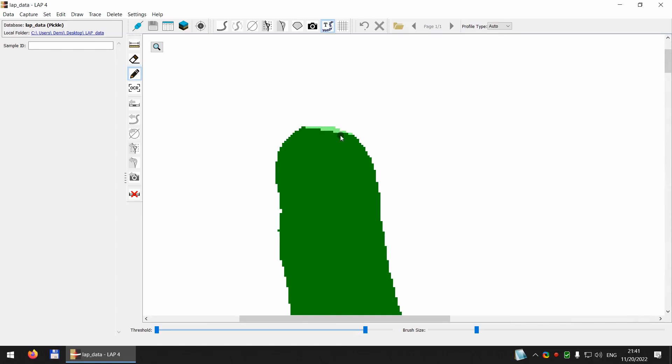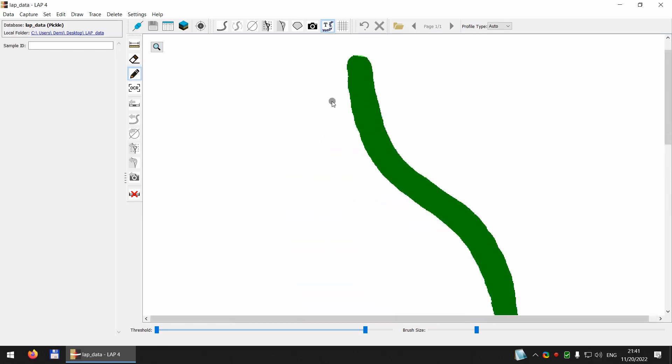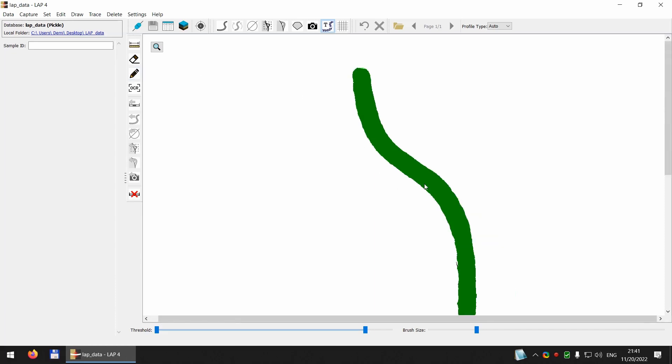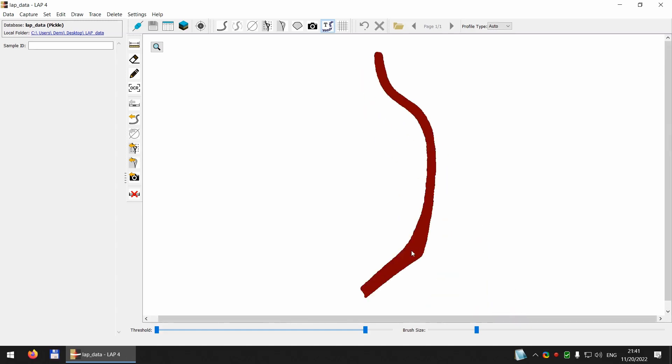Okay, now I right-click to disable the tool and left-click it. You can see now the whole green area has been selected, and now I just click extract profile.